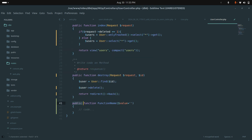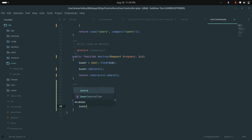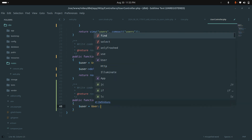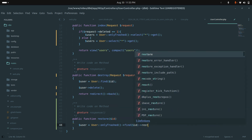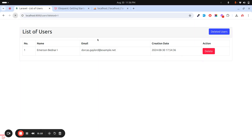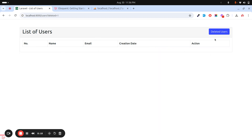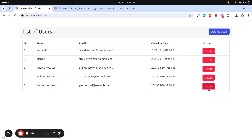Let me go to the controller and create the restore method. It accepts an id parameter. Inside, I use onlyTrashed() to find the record by ID, then call restore(). After that, I'll redirect back. Let me save it, go back and refresh — I can see the restore button. If I click on it, the user is restored. If I go back to the main users list, I can see the user is back.